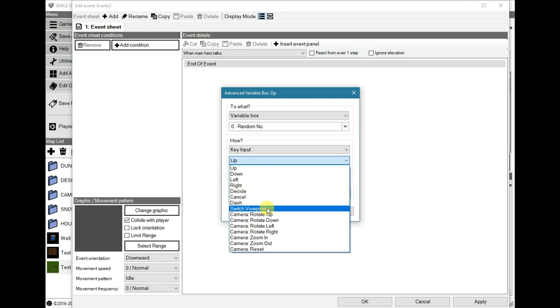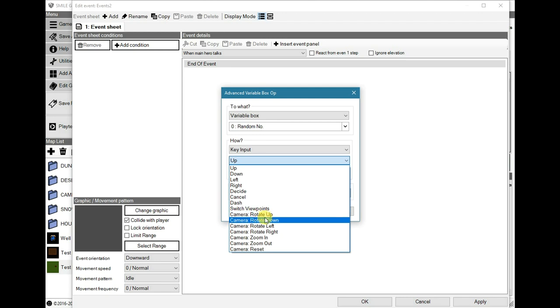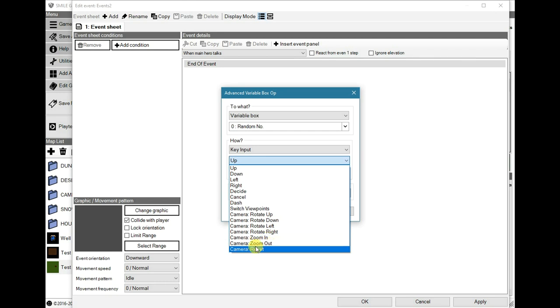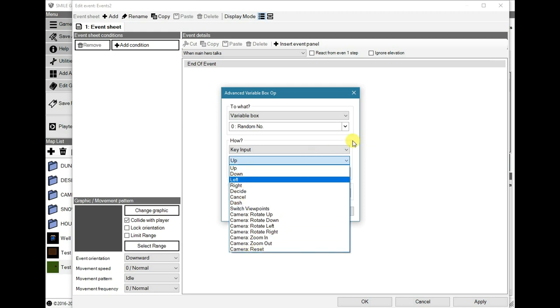Anyway, switch viewpoints, that would be when you press the B key, where you can switch between overhead and first person. Camera rotate up and down, which are the R and F ones, rotate left and right, Q and E, zoom in is C, zoom out would be V, and the camera reset would be K. So when you press any of these keys, you can perform an action.